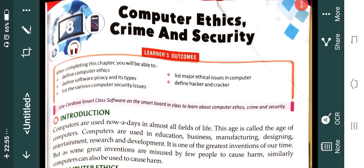Good evening, 8th class. I hope you all are doing well, students. Before Diwali, we were doing Chapter 8, Computer Ethics, Crime and Security. We have covered one part and now we will do the second part. So I will have a quick recap of what we have done, then we will start from today's part.